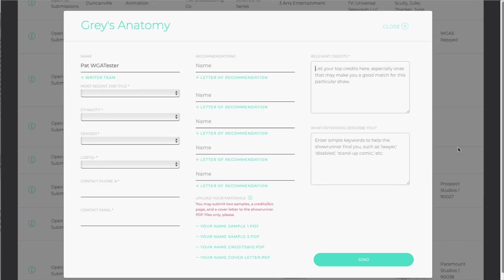You can also list your relevant credits. These may be your best known work or any credits that make you a particularly good fit for this particular show.